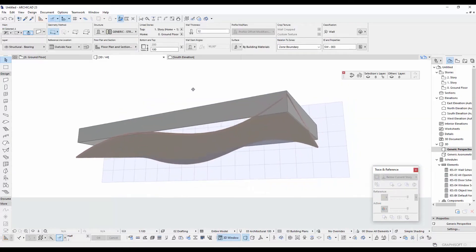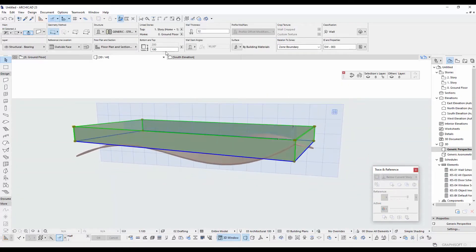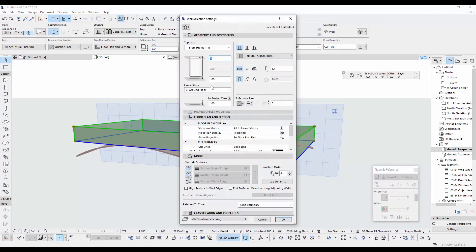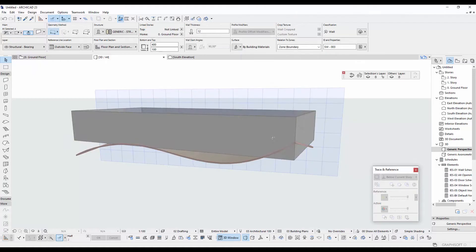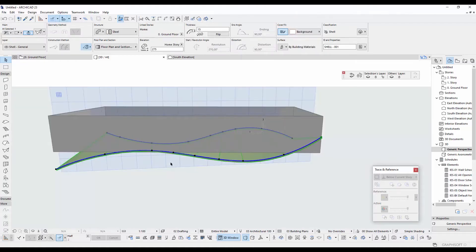Let's go to 3D. Click this wall. We are going to fix this height. Ctrl plus T. And click top link. Select not linked. Input here, for example, 4 meters. OK.